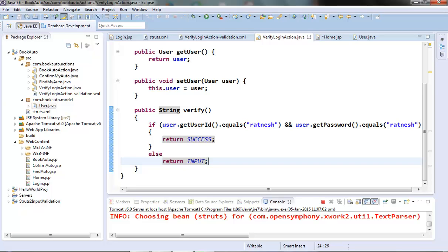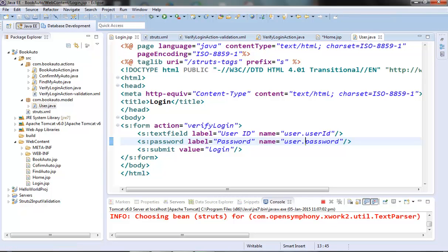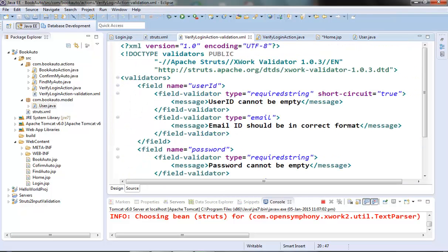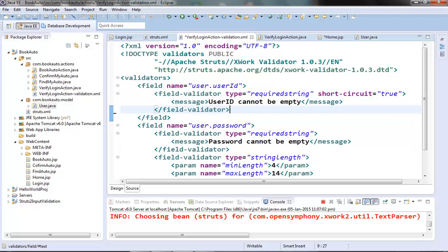Now we also need to modify our login.jsp page to match the User class user ID and password. What will happen is the params interceptor will first create the user object and then set the user ID and password by calling the setter method. One more change we need to make is in our VerifyLoginAction validation XML file — we need to change the field names to user.userId. I'll remove the email validator here and make it a normal user ID field.